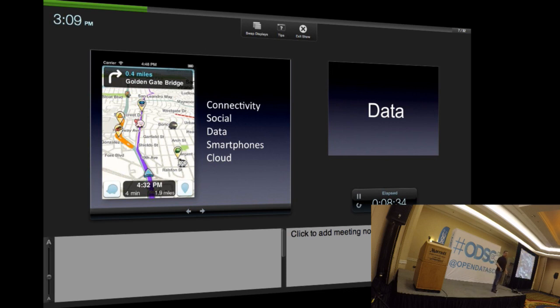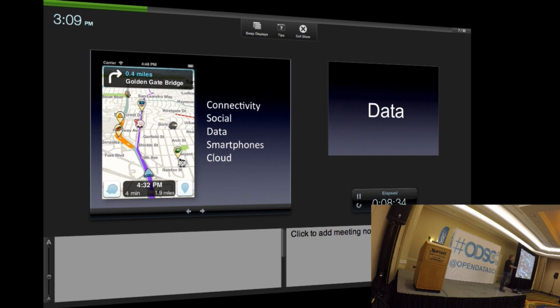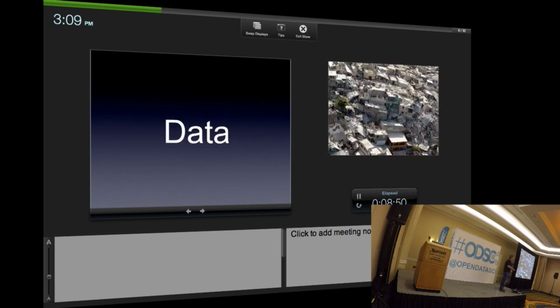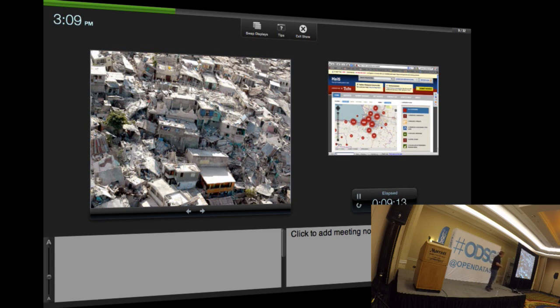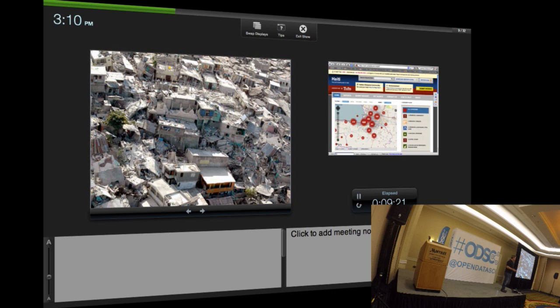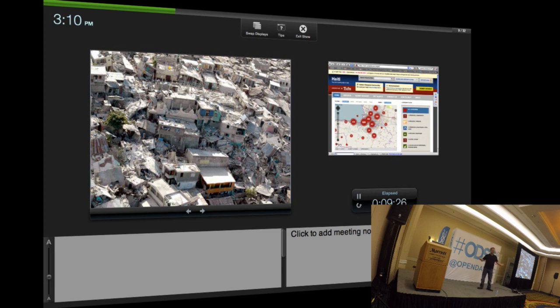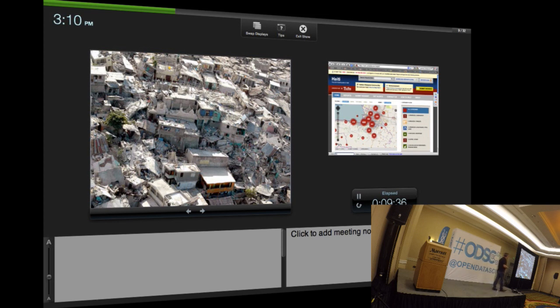Sometimes you don't get to say this: the topic of data is about life and death. Let's take a look at this picture. This is Haiti after the devastating earthquake they had a few years ago. One interesting fact about the Haiti earthquake is that SMS messaging worked afterwards. A basic communication service actually worked.